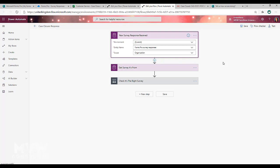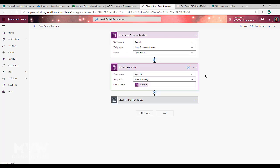The response is coming into the Common Data Service. So you need to use the when a new record is created. That's the trigger that we need on the entity name of the FormsPro survey response.